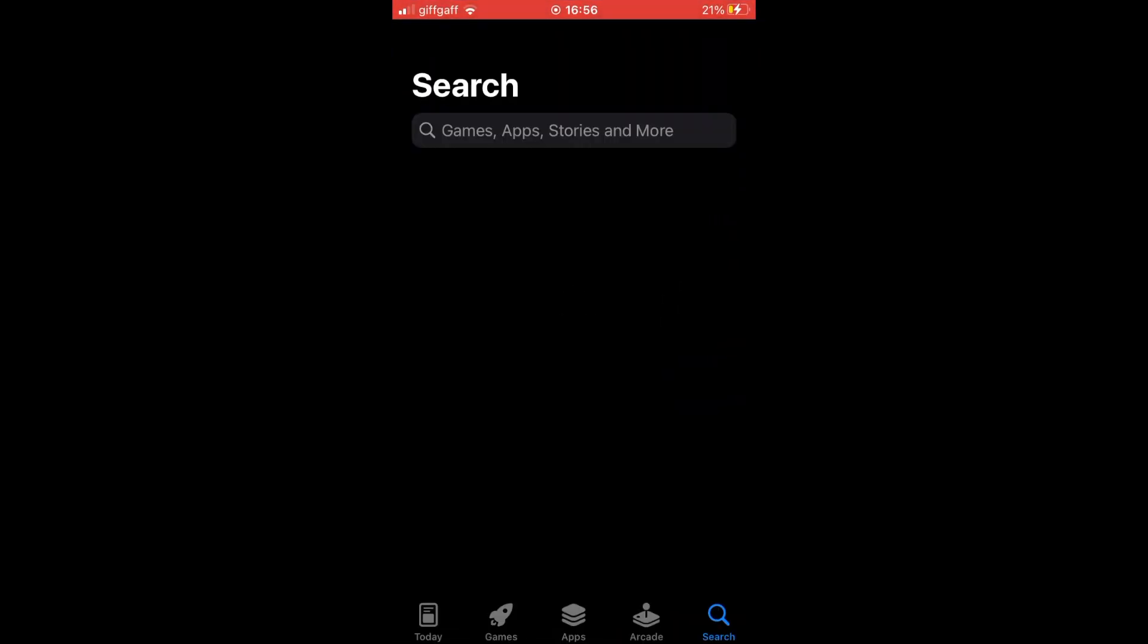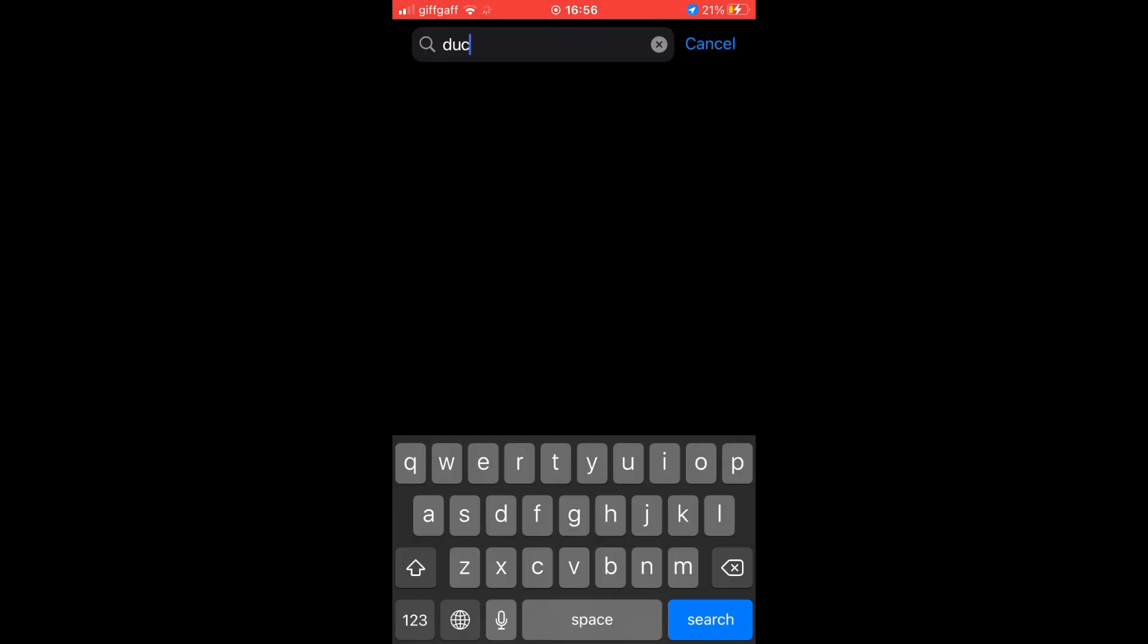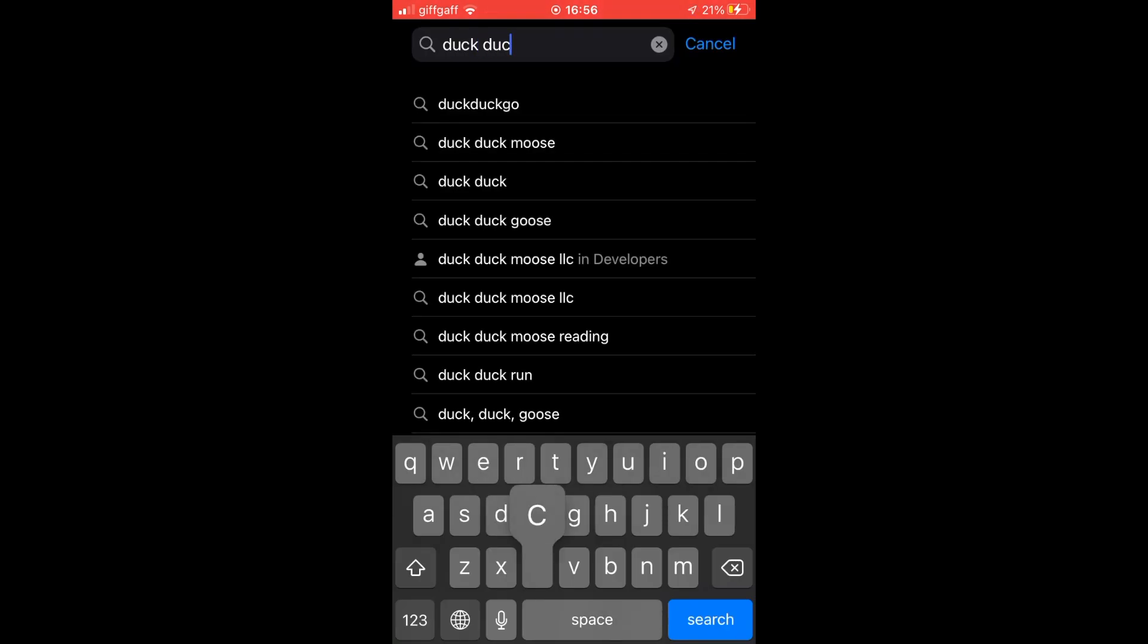Then you want to click the bottom right-hand corner where it says search. Then at the top toolbar, go ahead and type in DuckDuckGo.